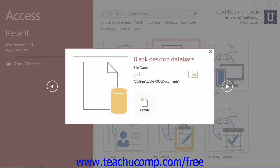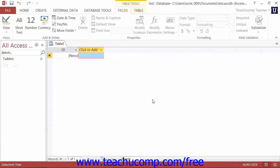Once you have given Access a file name and decided where to save it, then click the Create button within the small window to create the Access database file. Once you have created a new Access file, you will then see the main Access user interface where you will design the objects within the desktop database or web-based app.